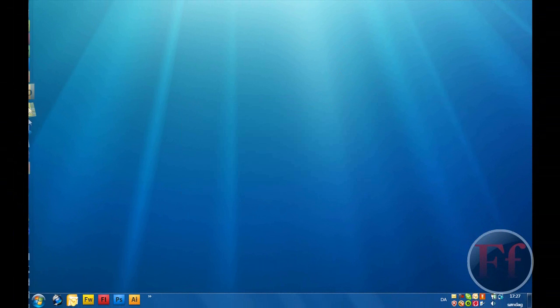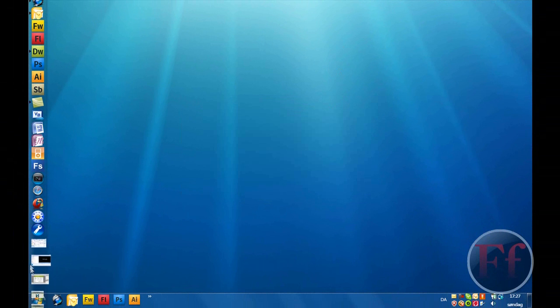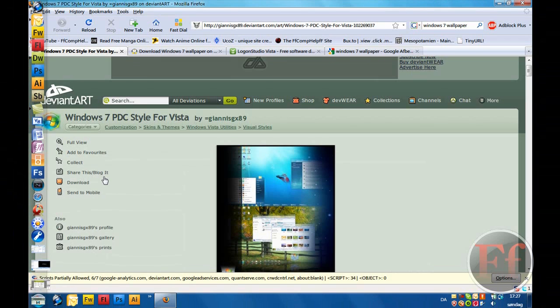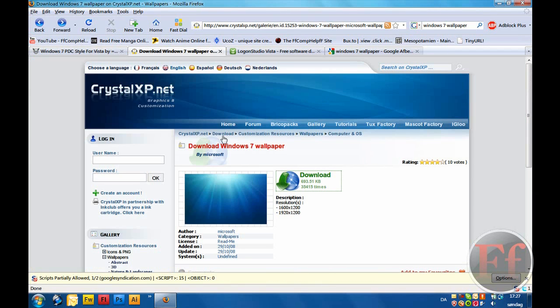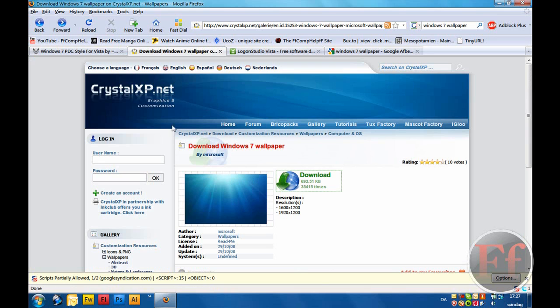And then, you will just open Firefox. And here, click the second link, and you can download the Windows 7 background, the basic one without the fish.